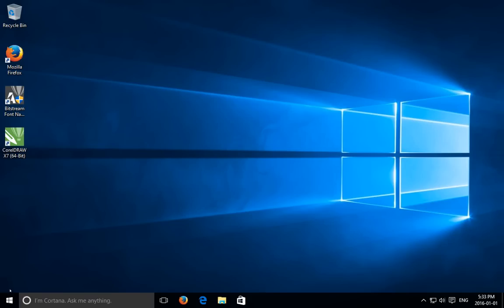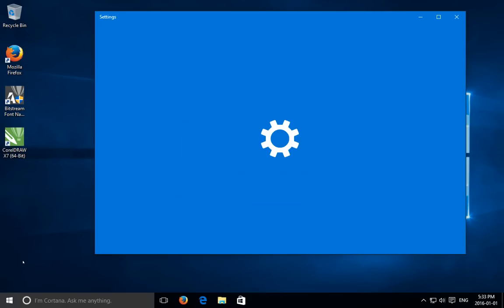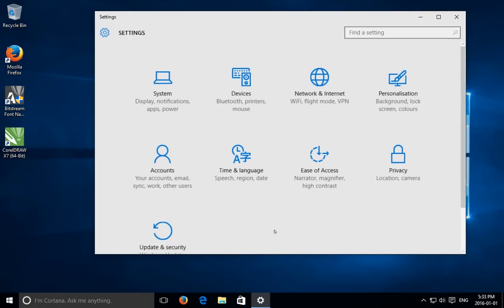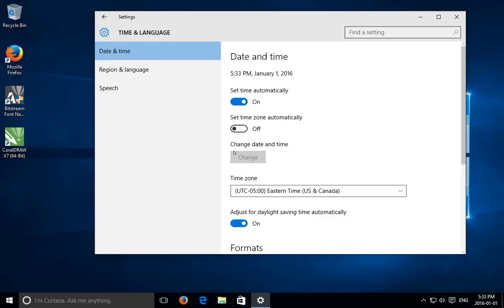So let's start by clicking on the start button and then we'll go to settings. Now when the settings window populates you can find time and language and you want to click on there.